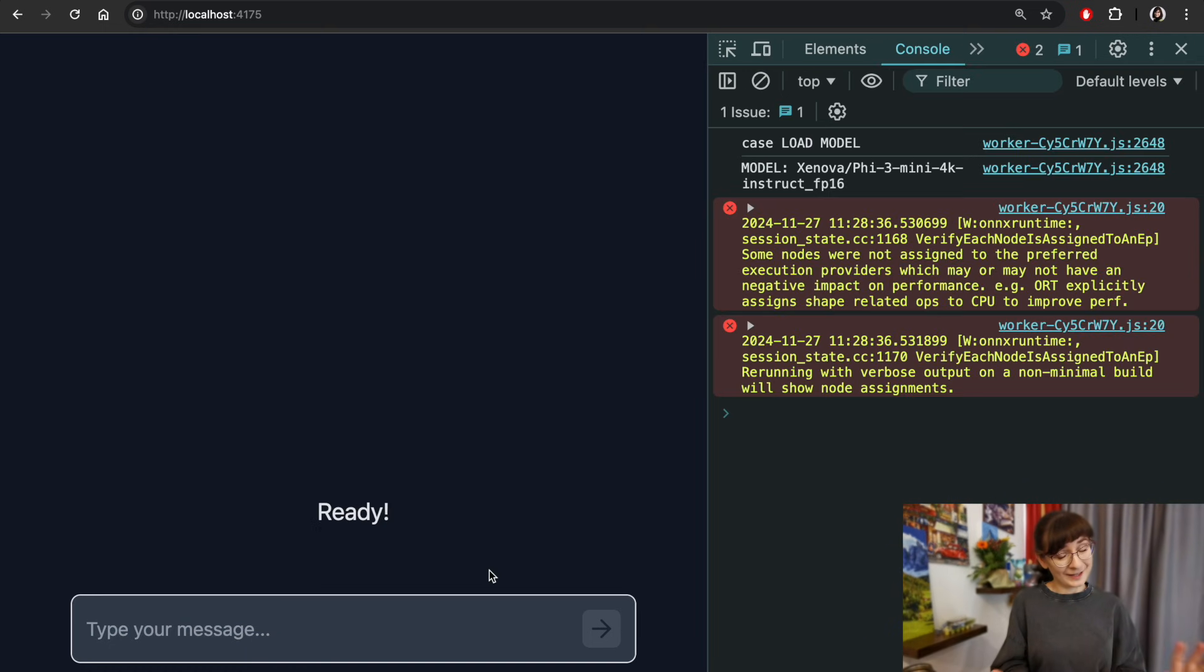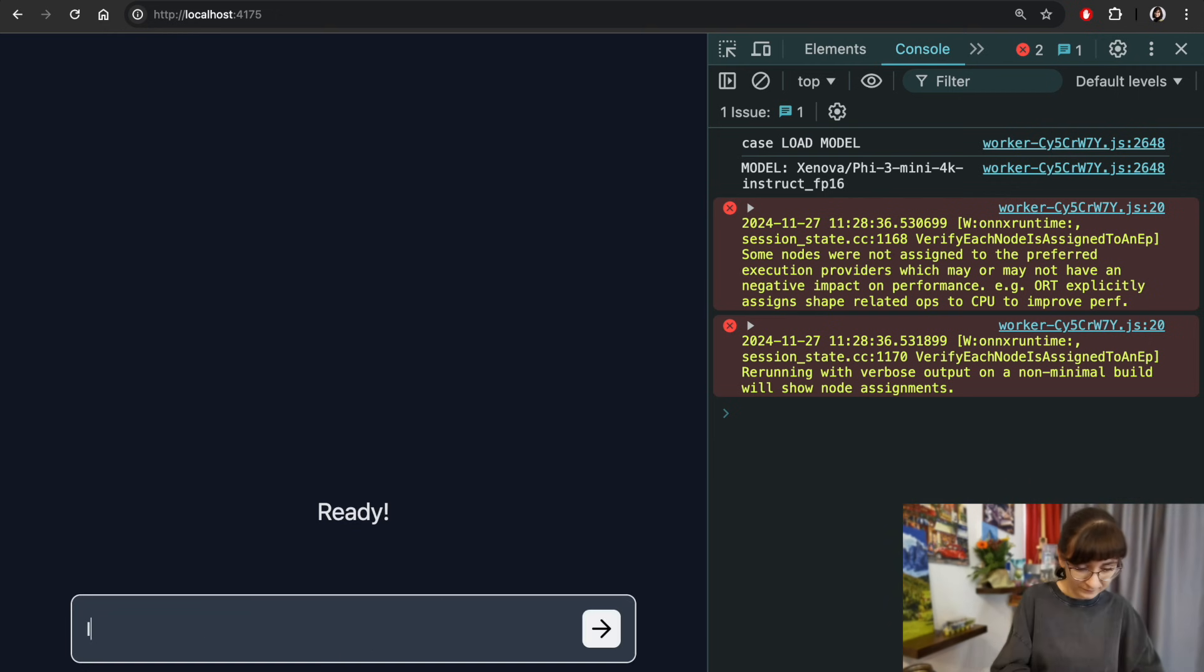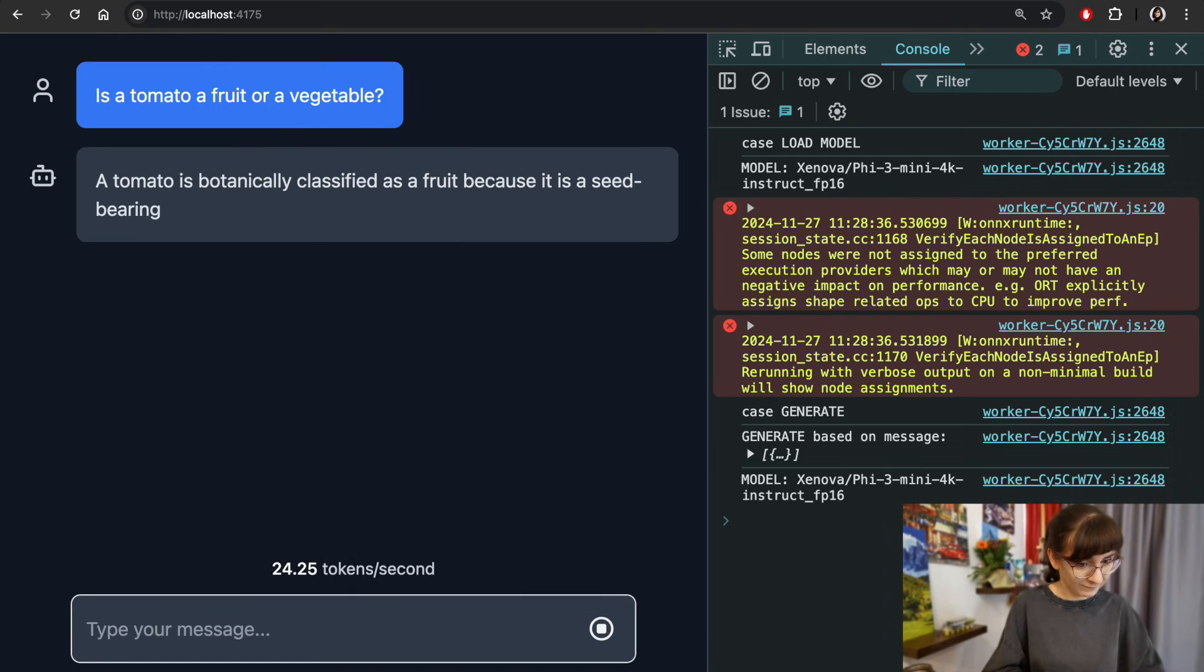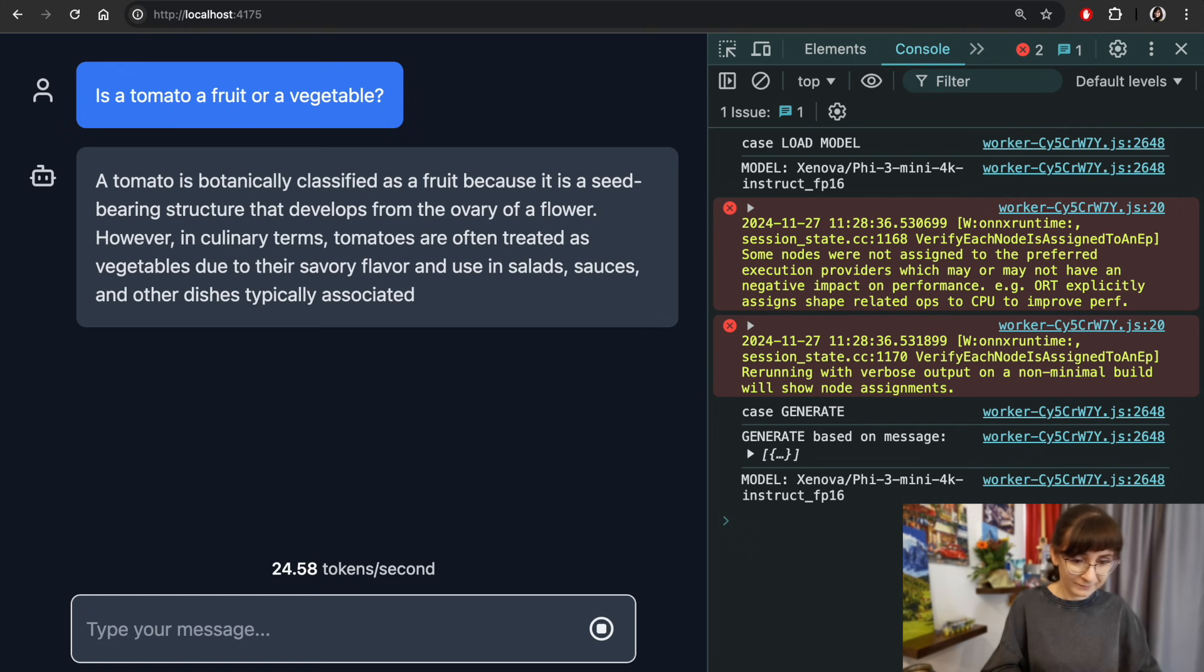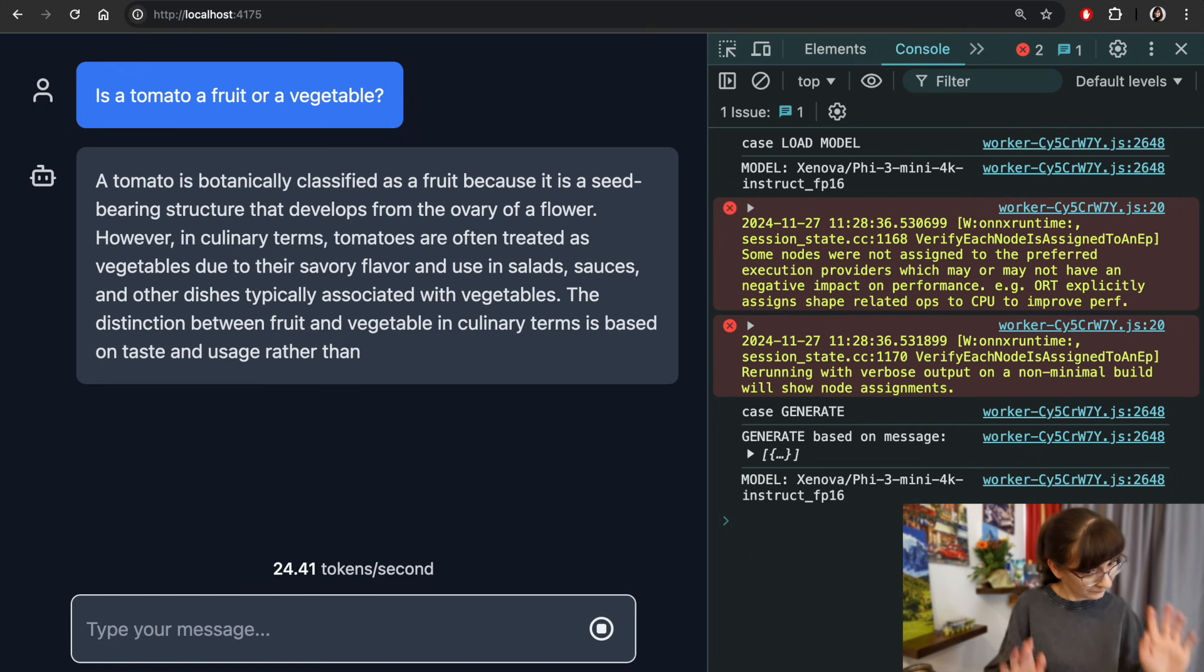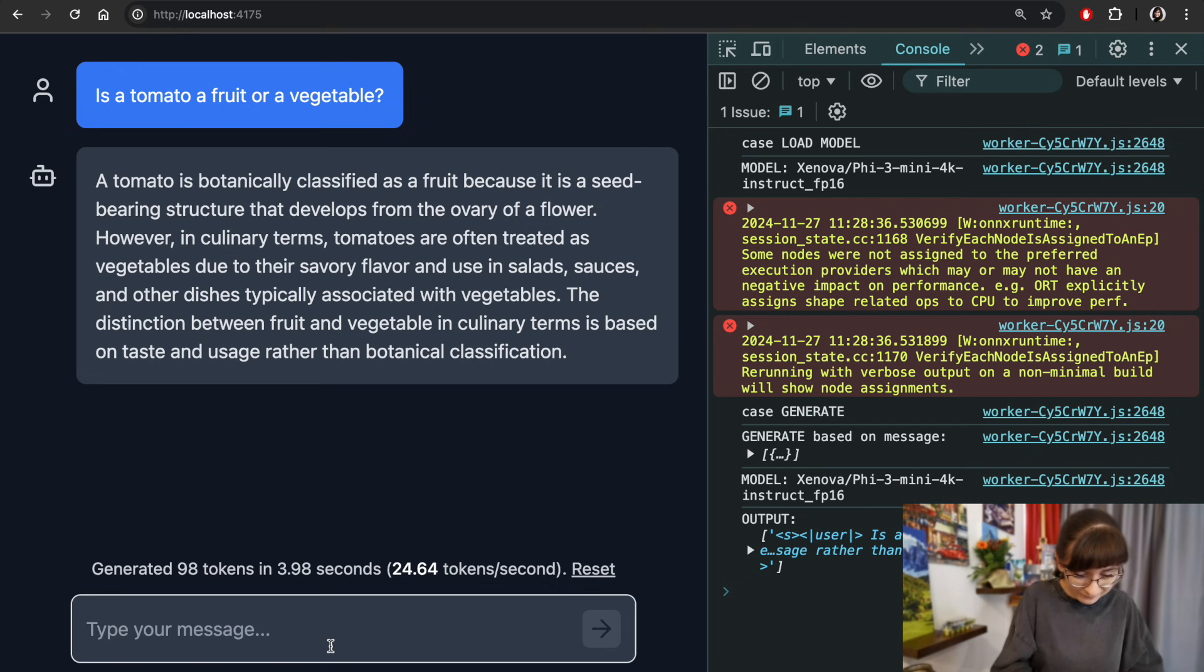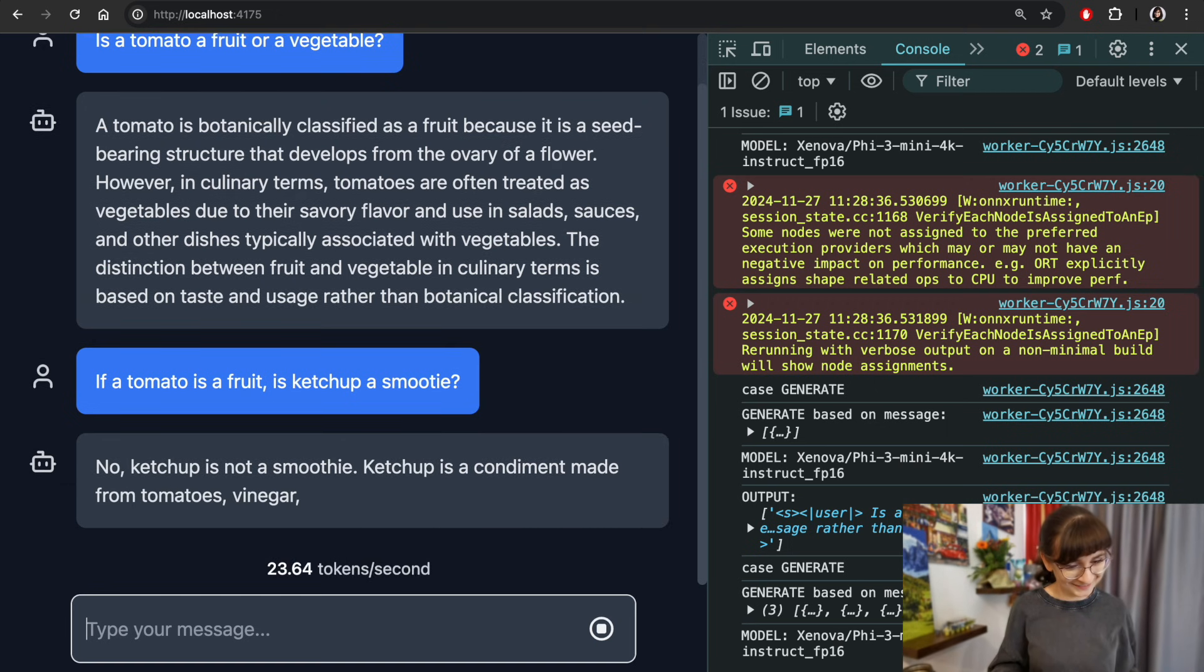Loaded and ready. Time to ask it very sophisticated questions. Okay, so tomato is a fruit. That brings me to the next question. If a tomato is a fruit, does it make ketchup a smoothie?